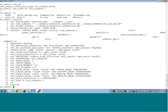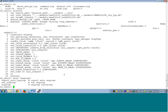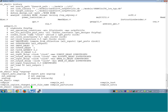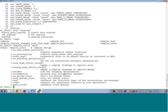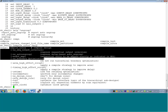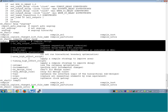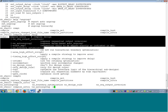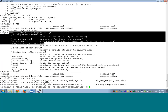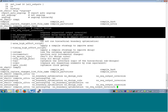Now I go ahead and compile. Last session we saw that compile_ultra by default will ungroup some blocks — it will ungroup some hierarchy. To start with we do not want that. Obviously it results in lower area, but in many cases we do not want that. So what we do is run compile_ultra with options: no_auto_ungroup, no_boundary_optimization, no_seq_output_inversion, and no_separation.